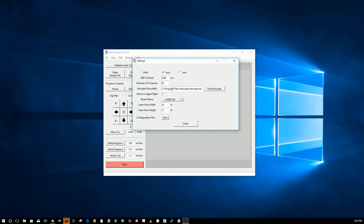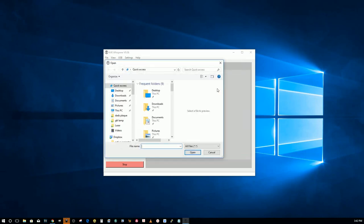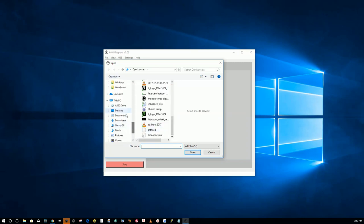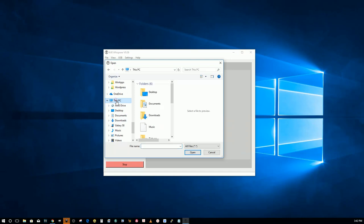It may not be set or it may be set incorrectly, so go to find Inkscape and go to your program files. I'll do it this way.